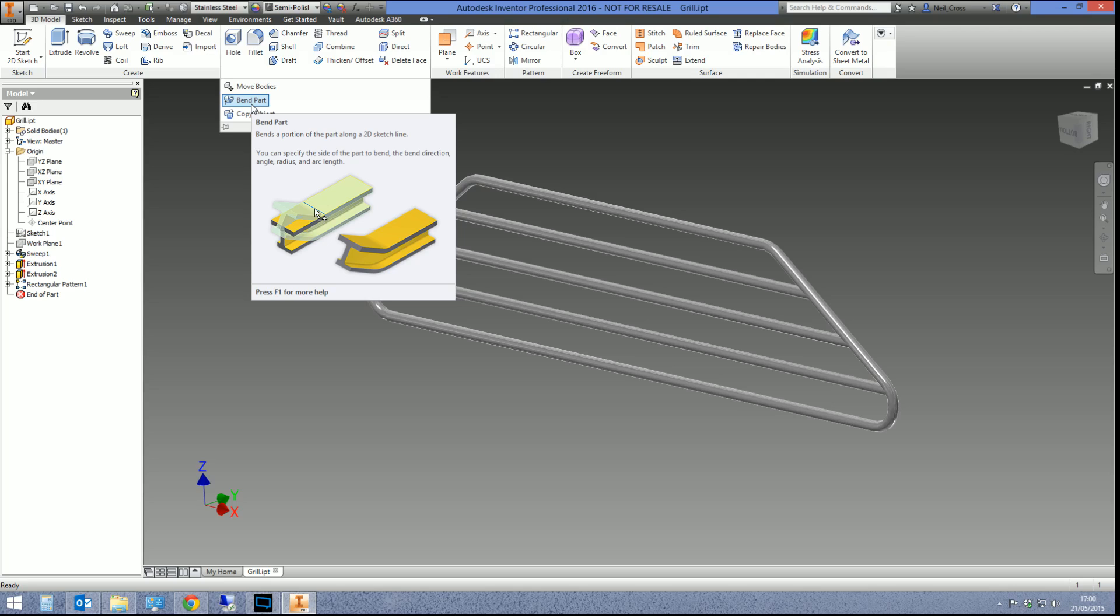Bend Part, what is it? Well, Bend Part is a throwaway from the sheet metal world. You're taking an object and you're bending it around a bend line. It is sheet metal-esque, but we can do it on anything. It doesn't have to be metal.